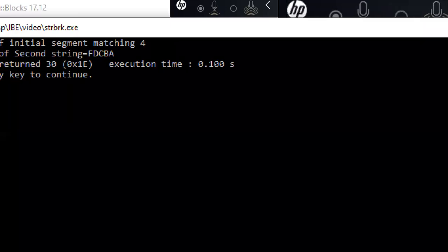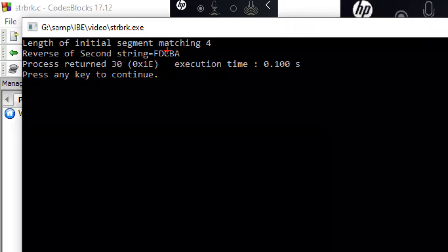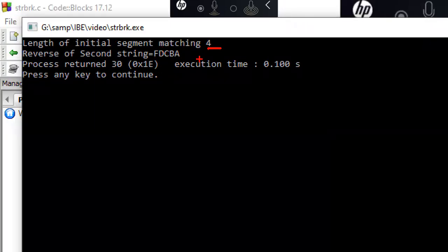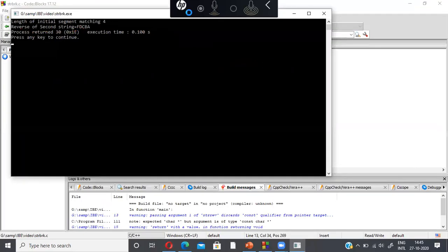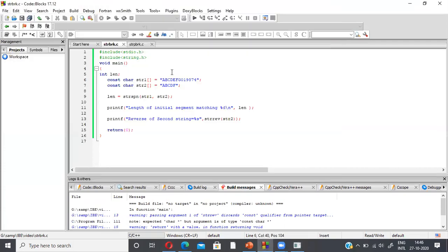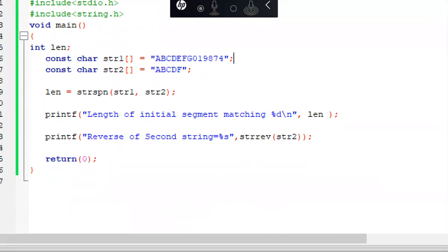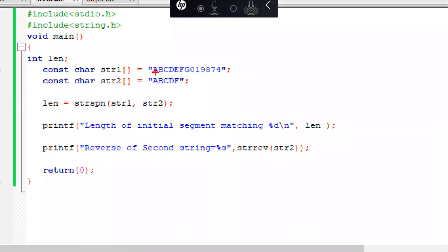Yes, see there — as we discussed, the length of the initial substring matching is 4, and the reverse of the string is f, d, c, b, a. The given string is a, b, c, d, f — it's reversed as f, d, c, b, a. String 2 contains a, b, c, d — 4 characters match with the initial substring of string 1, that's why it returns the length equal to 4.